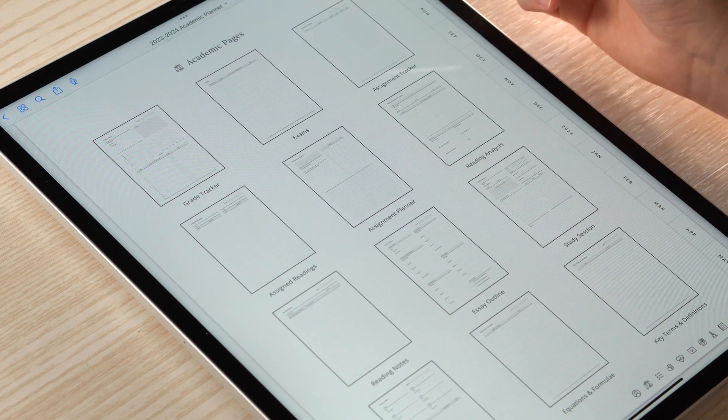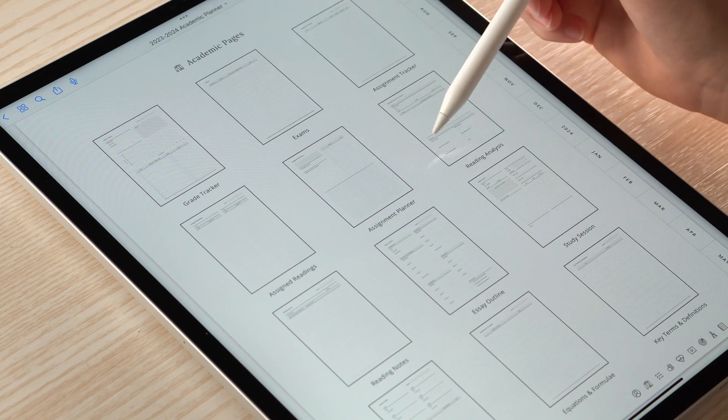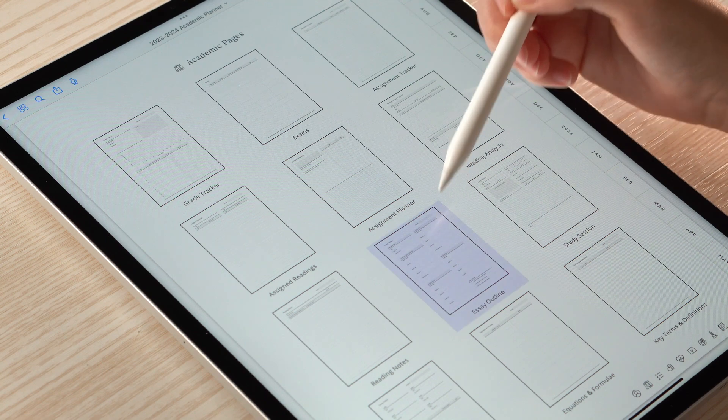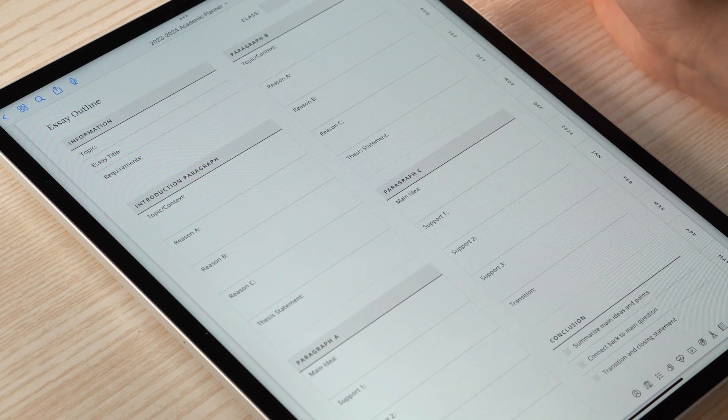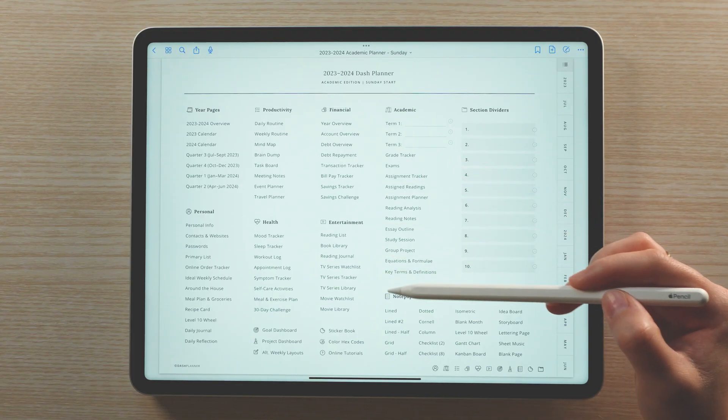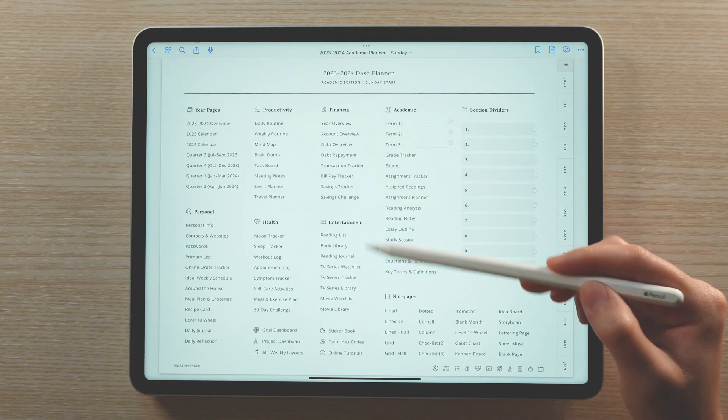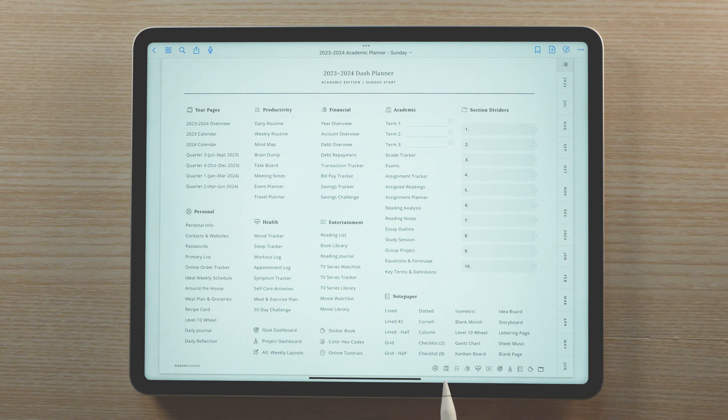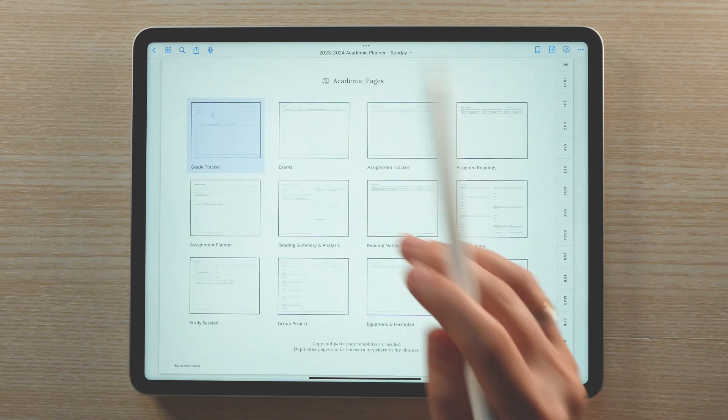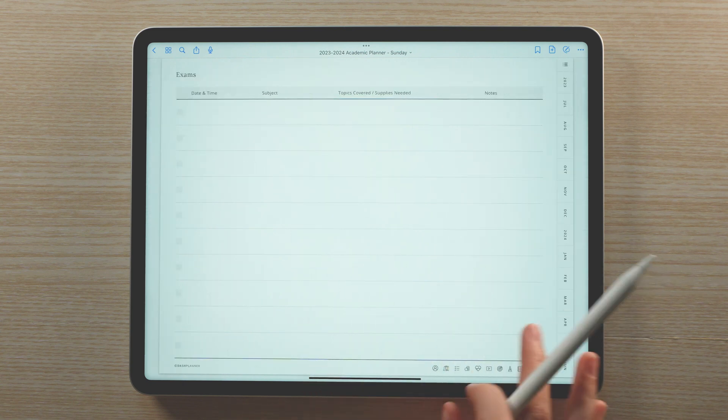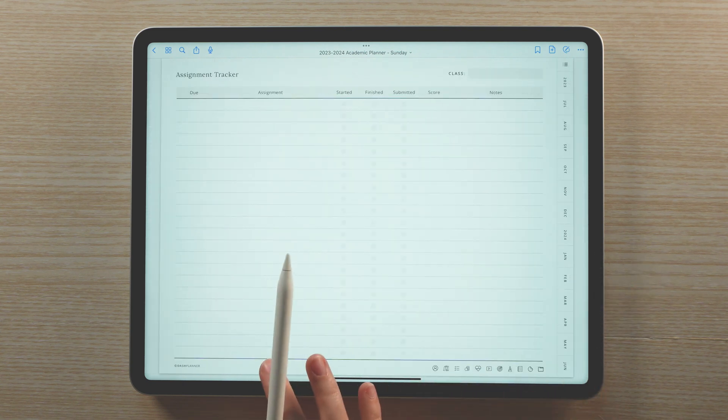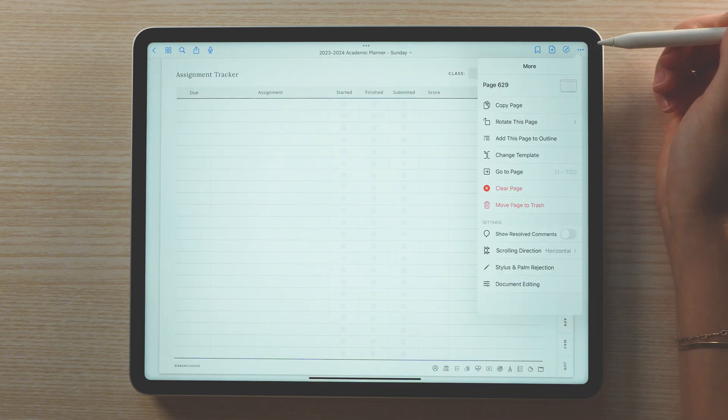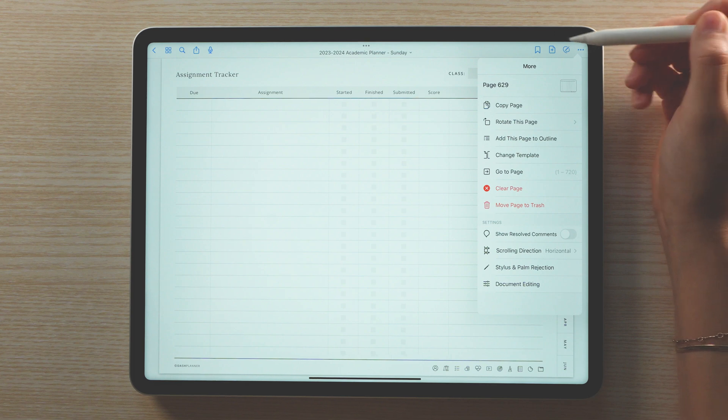This planner comes with a variety of academic-focused templates for managing certain topics in more detail. These templates can be accessed from the index, or by tapping on the book icon in the bottom navigation bar. Now when it comes to using these templates, you have a couple of options. You can keep them in their original spot in the planner and make duplicates as needed.